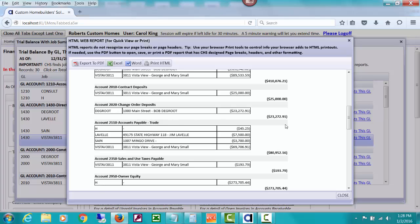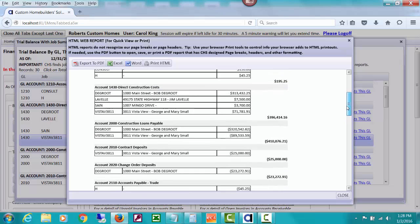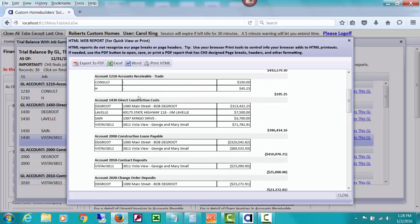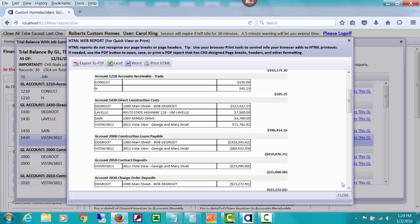The GL accounts, here's our direct construction cost and how much is in that account for each job. Like I've said, when people start out with CHS, you don't have to set up a whole bunch of GL accounts on your chart of accounts because CHS is so good at knowing which job every record goes to and being able to produce a report like this.